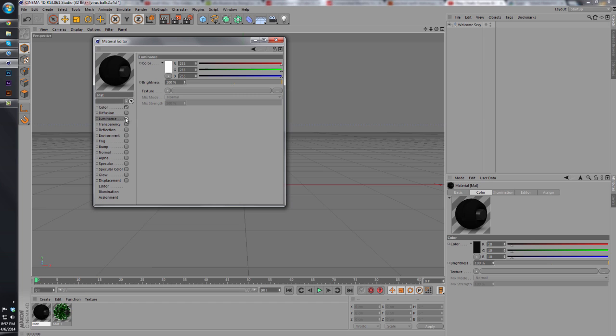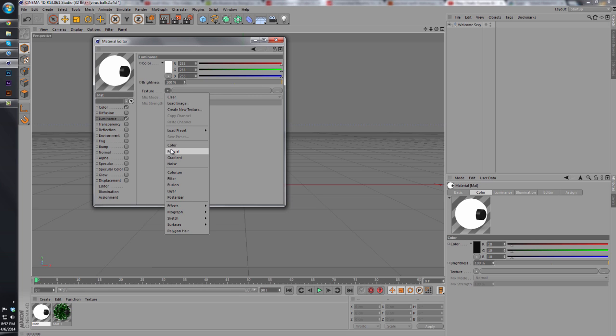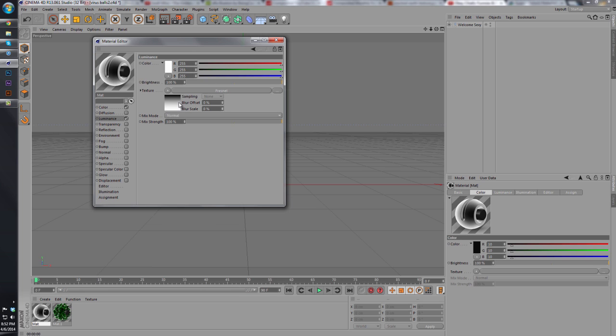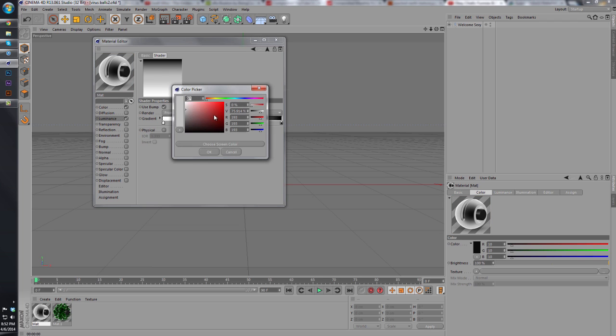So what we're going to do now is we're going to go to luminance, and here is how we're going to get the actual virus color palette. We're going to go to a fresnel, and then click the fresnel. If you click under in the middle, you'll make a new tab for a color.